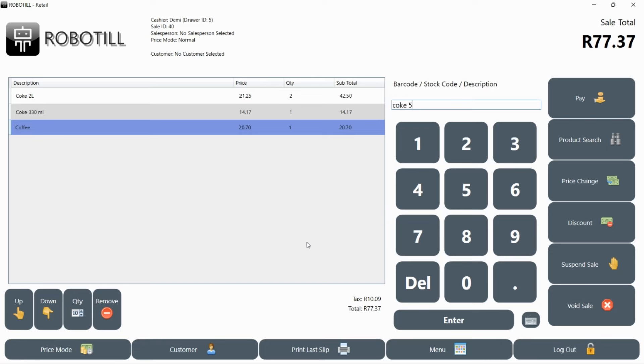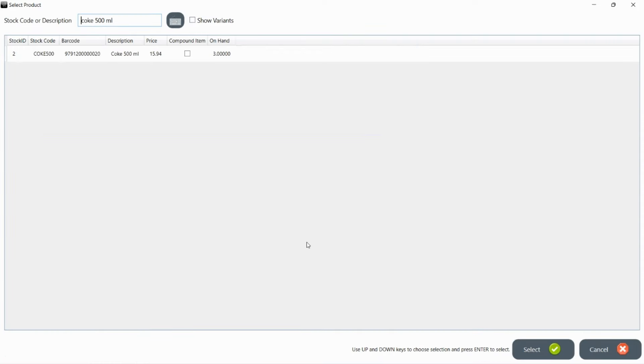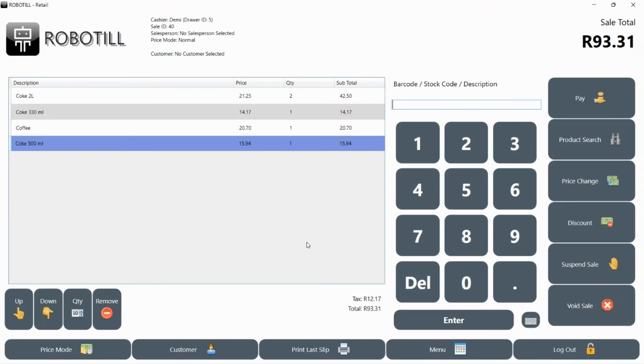You can type longer descriptions to narrow down your search even more. If it is not found, then try typing a single word that is part of the description or even just a part of the word.